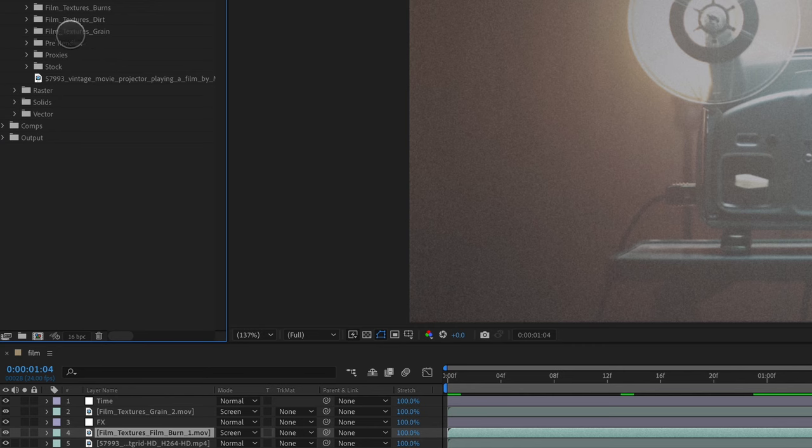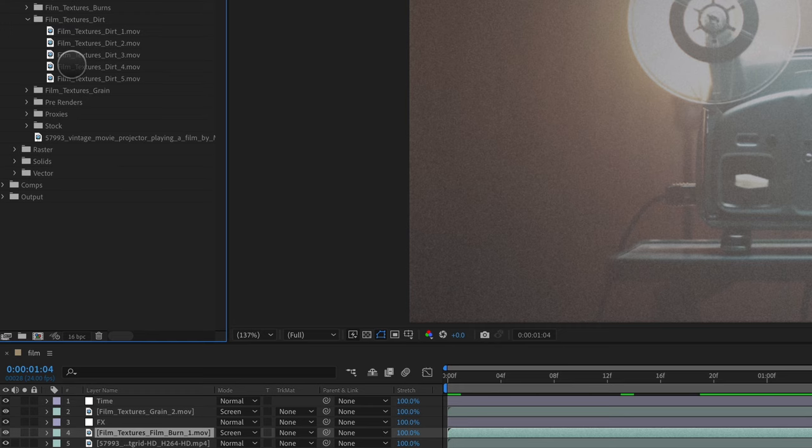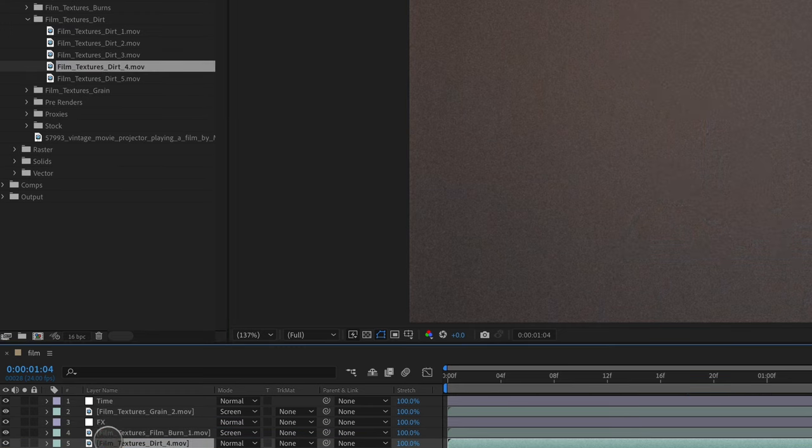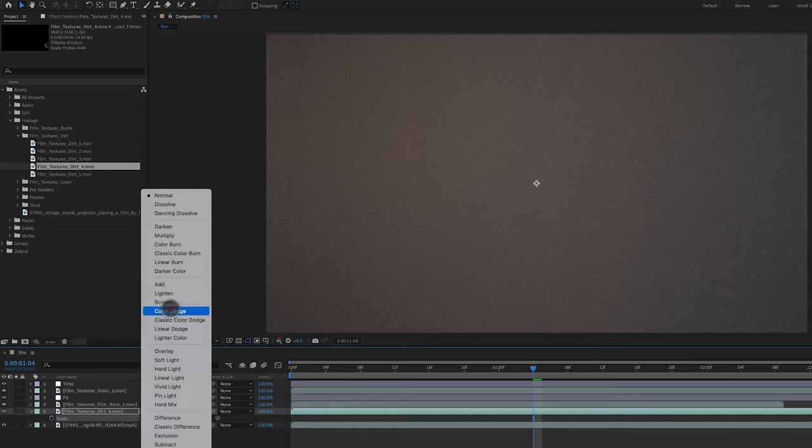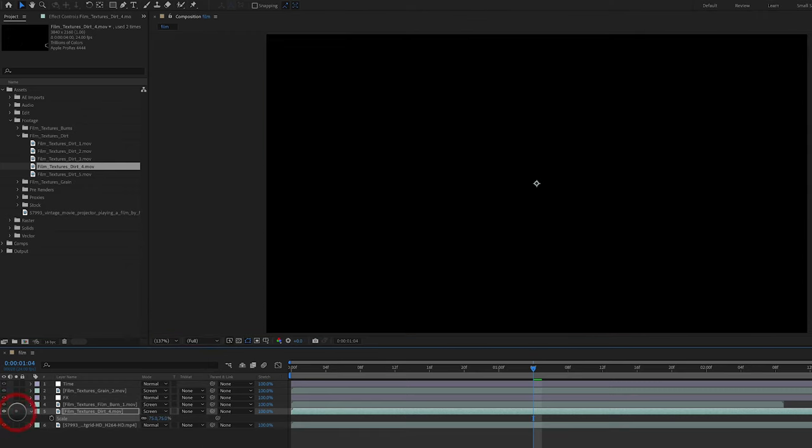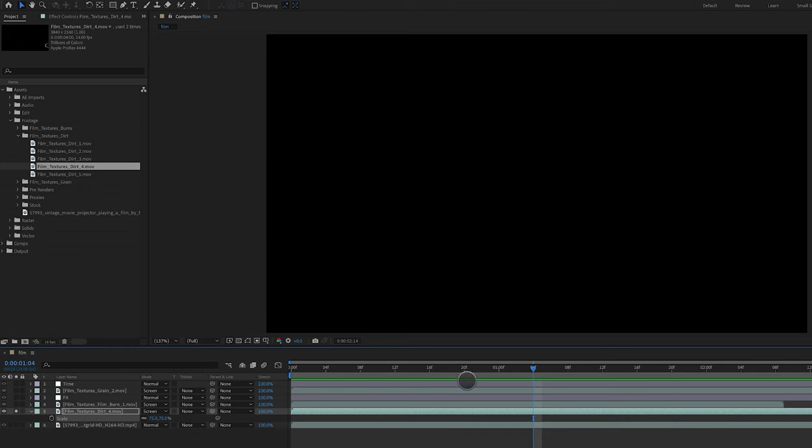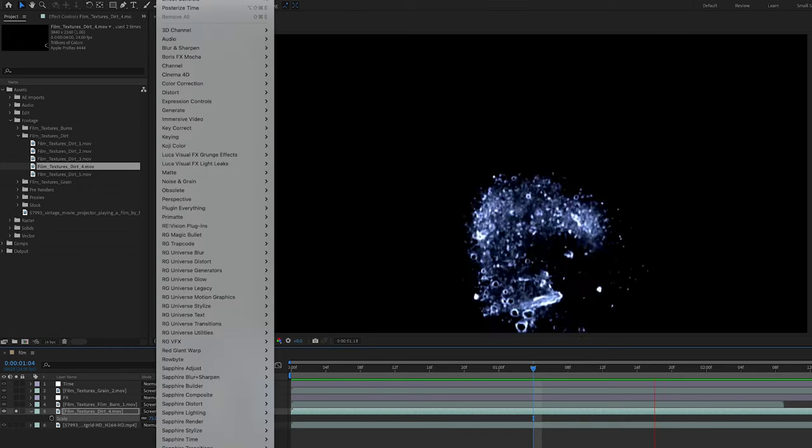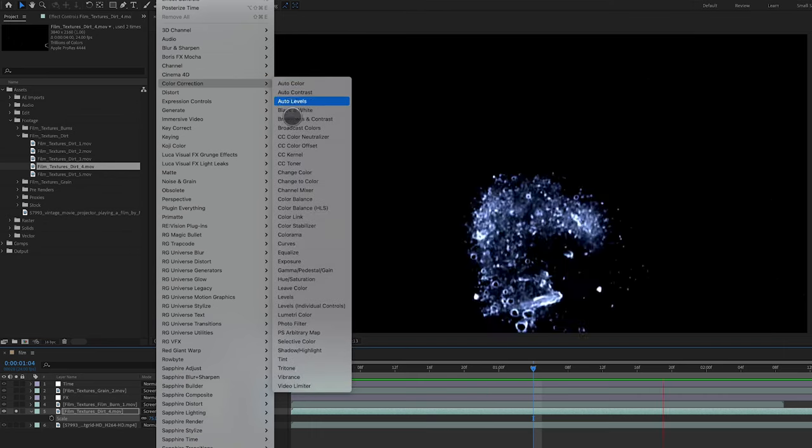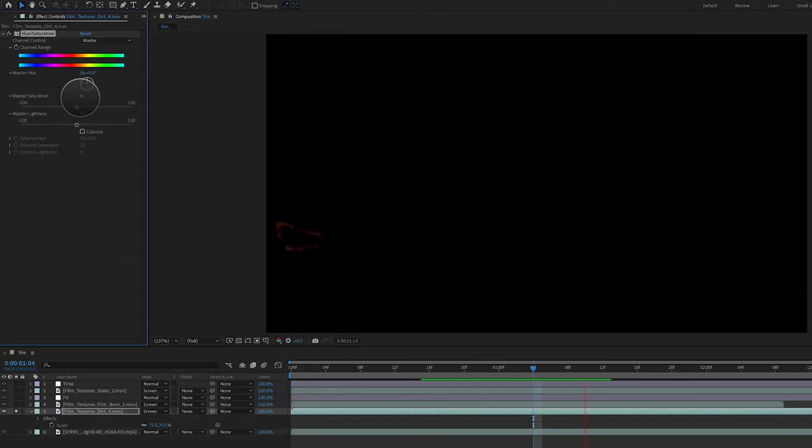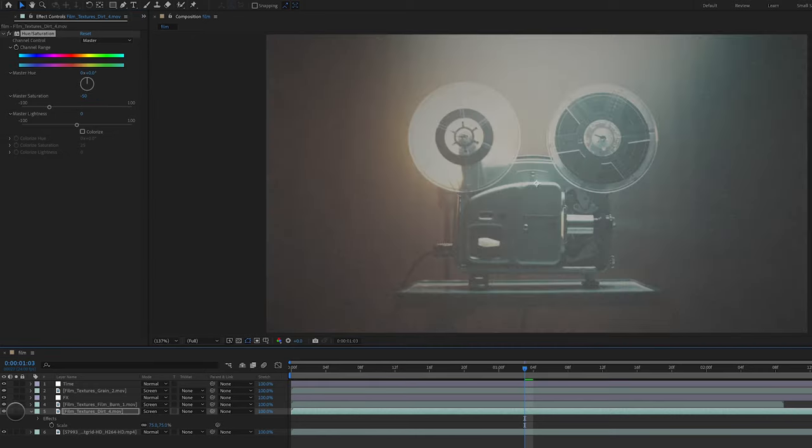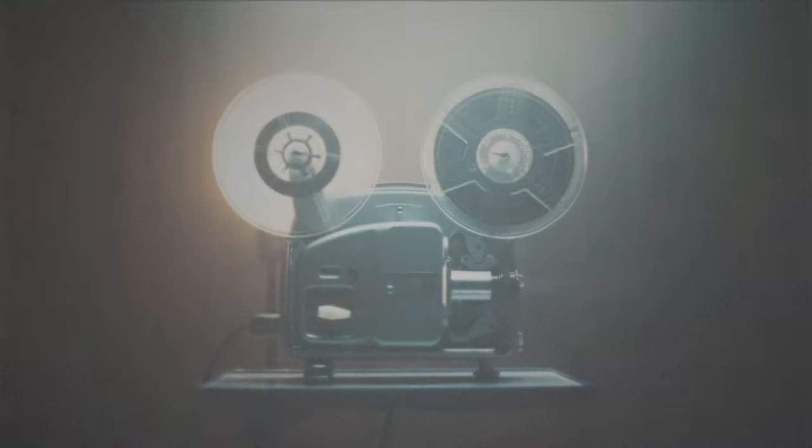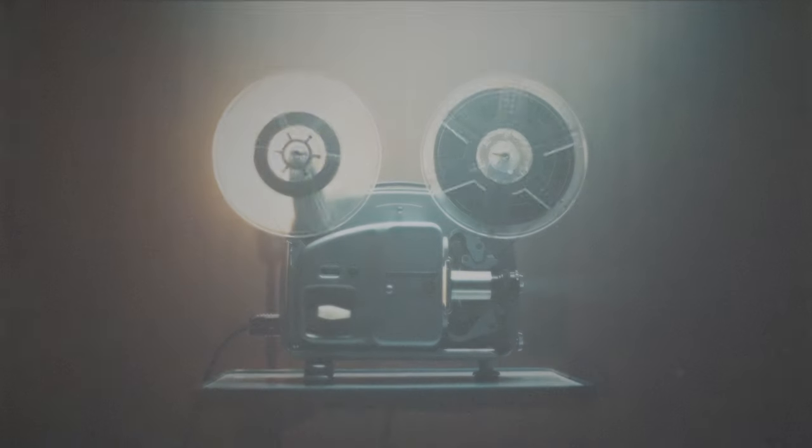And I'm also going to add some film textures dirt from the Motion Science texture Pack. We're going to go with dirt 4. Drop this below here. Scale it down to about 75%. Again, these are 4k files. Set this to screen. And if I solo this, you can see here is the dirt texture. I want to go ahead and bring down the color of this. I'm going to go to color correction, hue and saturation. And I'm going to drop this down to about negative 50. So it's a little less color in there. We're going to go ahead and unsolo this and check it out. And there we go. There is our old school vintage film look.